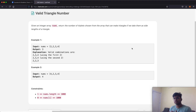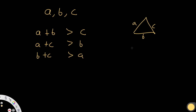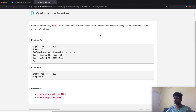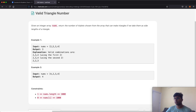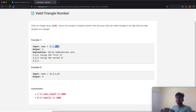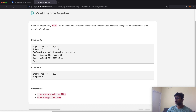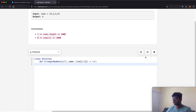Let's first look at the most naive solution, which uses three different for loops. One loop goes through all numbers, a second loop starts after the first index, and a third loop starts after the second. We can't have repetition of numbers, so we go through all combinations. At each combination we check whether it forms a triangle. This is the naive O(n³) solution.